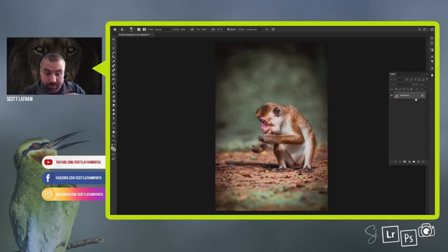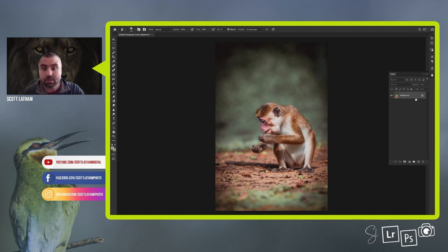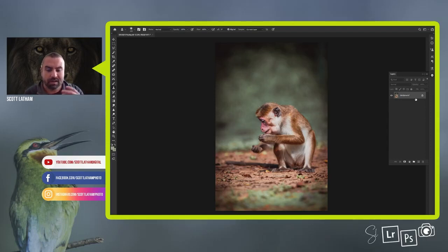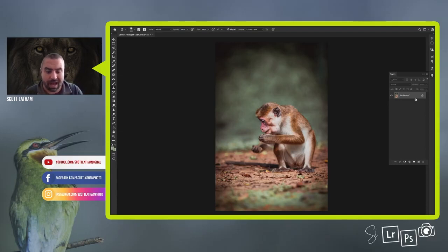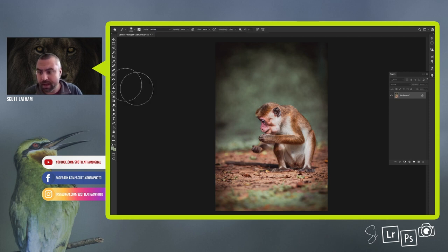Right, ctrl or command shift and E will just merge everything into one layer again. So what I want to show you is how we do that fake foreground blur or mush. As you can see on the foreground it is blurred out a little bit, but it's not quite enough to really just home everything directly in to the macaque.